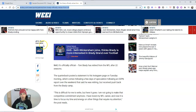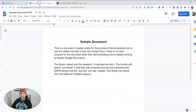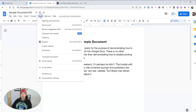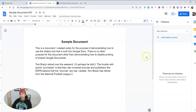We have the article written by Ryan Hannibal, and it was updated just an hour ago. I want to cite that source. So let's go up here to Tools, Citations, and Add Citation Source.